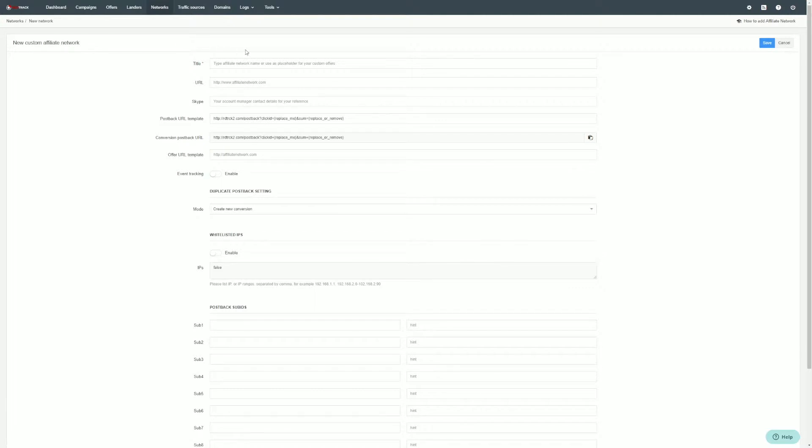Fill in the necessary fields: network title and URL.